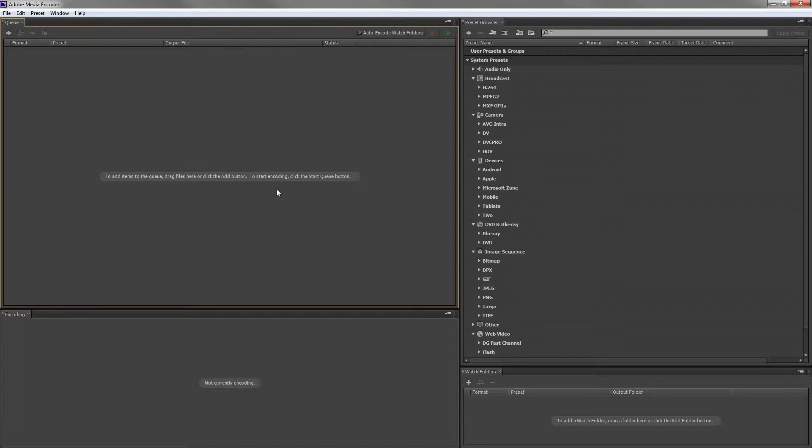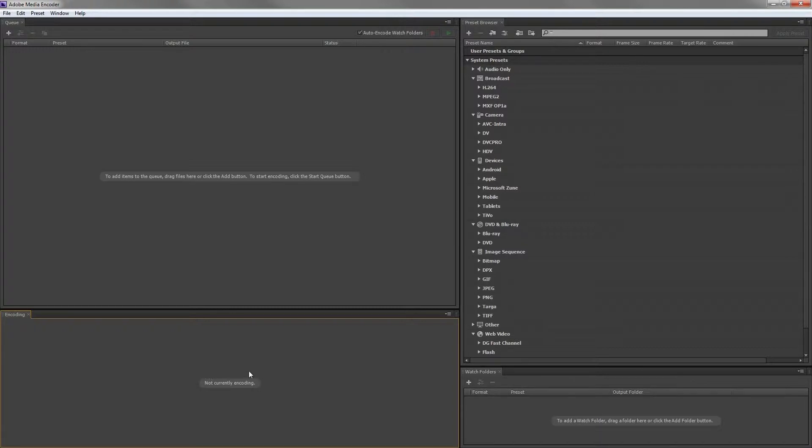Down below is the encoding panel. Here you will see information during the export or encoding, for example, how long it takes to export.